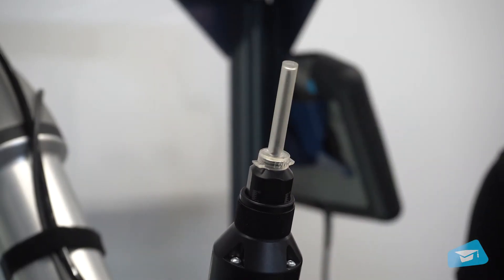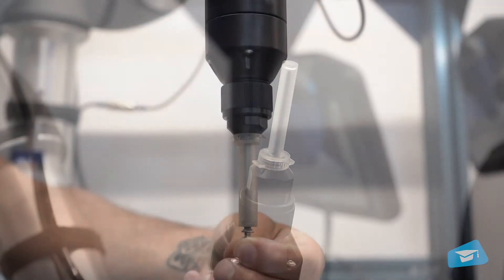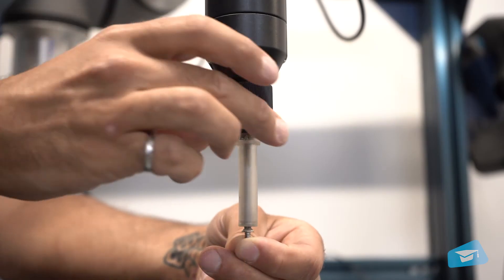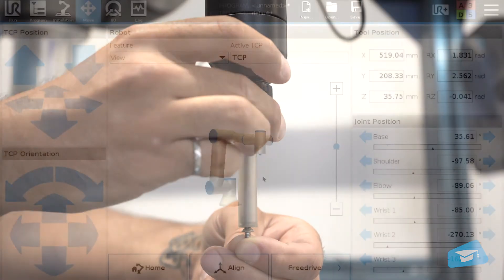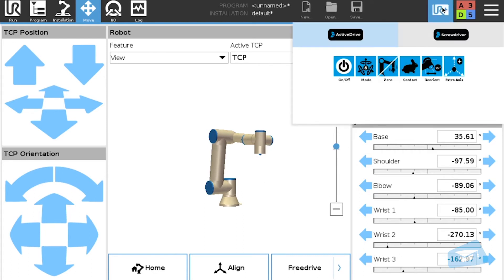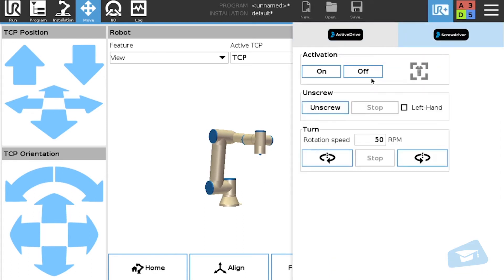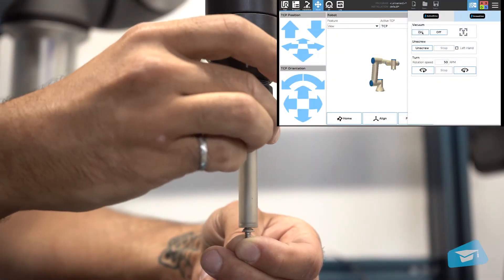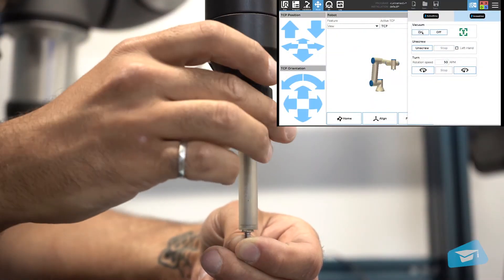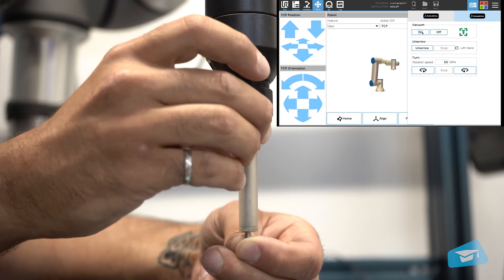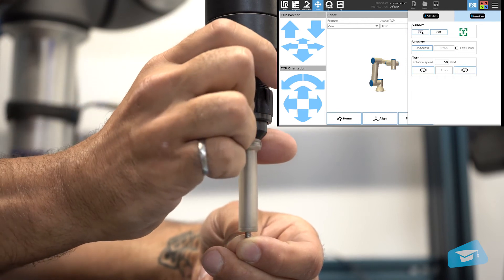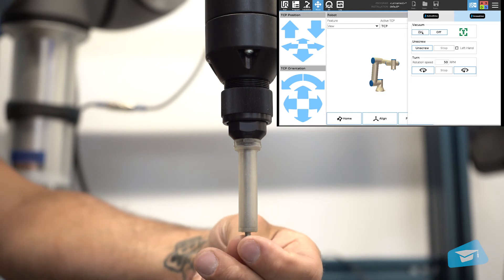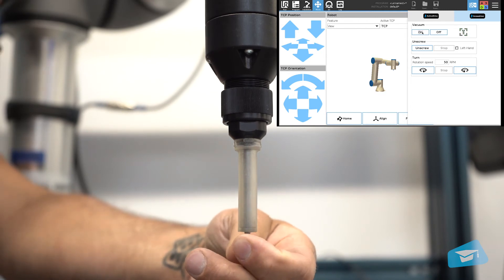The position of the vacuum sleeve in relation to the bit should be adjusted. To ensure a successful screw pickup using vacuum action, start the vacuum action using the screwdriver toolbar on the robot's teach pendant. Make sure that the screw driving bit is engaged in the screw's drive and that the screw's head comes into contact with the tip of the vacuum sleeve. You should see the screw detected indicator appear in the toolbar.